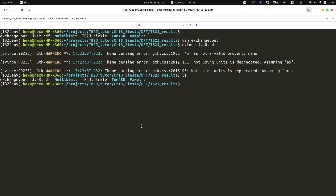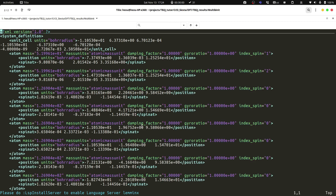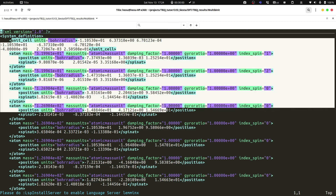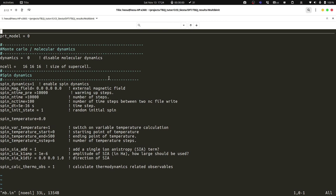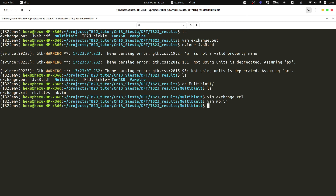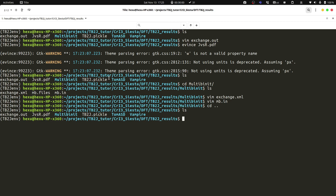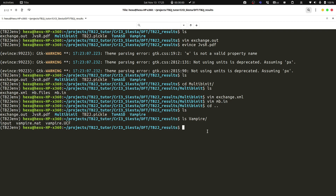For the spin dynamics output files we can have a look at the multi-binit example. First is the exchange.xml file which has basically the same information as the exchange.out file but in XML format which can be read by multi-binit. It contains the unit cell, exchange parameters, DMI, and anisotropic exchange. Then there is the m.in file which defines the parameters for the spin dynamics. With these files we could run spin dynamics, which we will see in another video. That is similar for the other spin dynamics code outputs. Thanks for watching, see you next time.